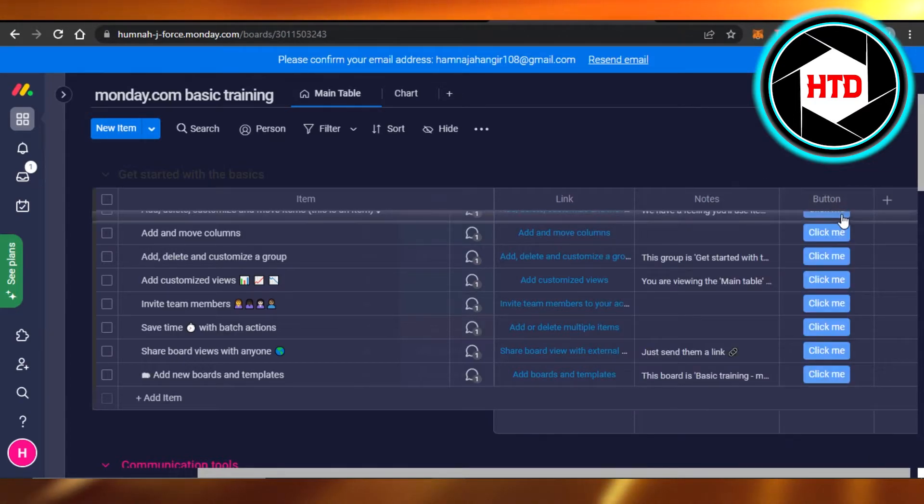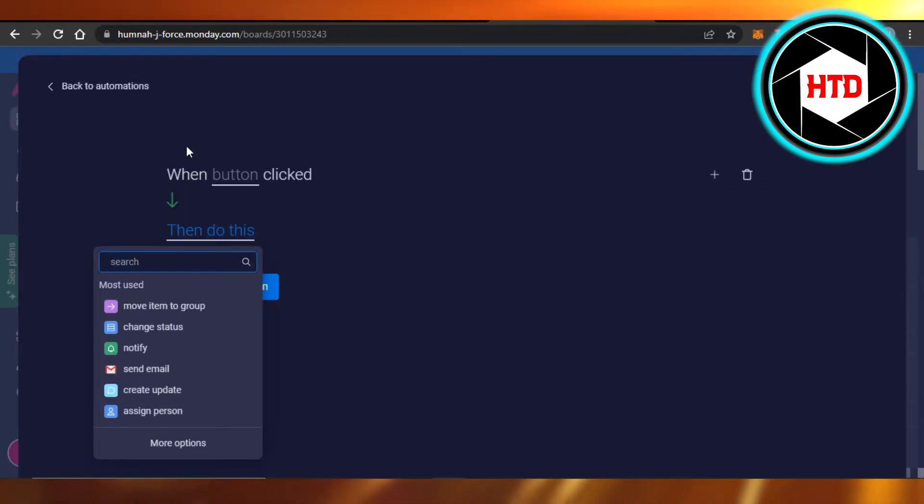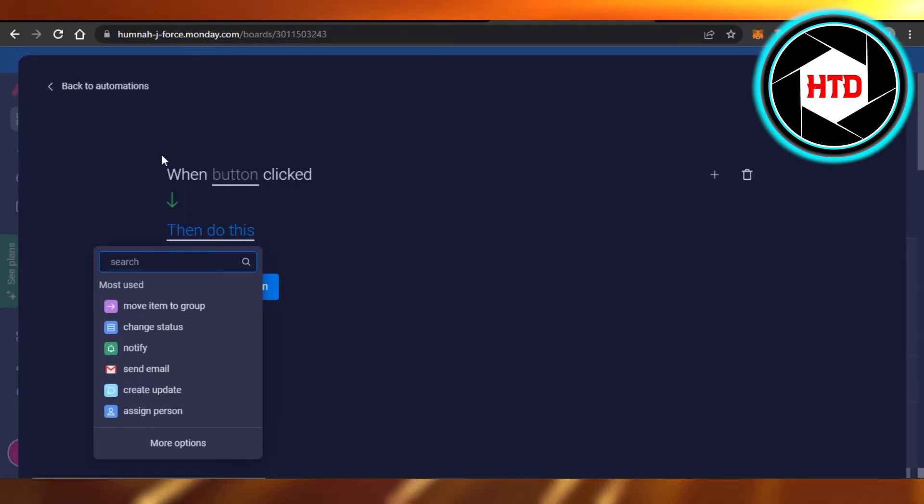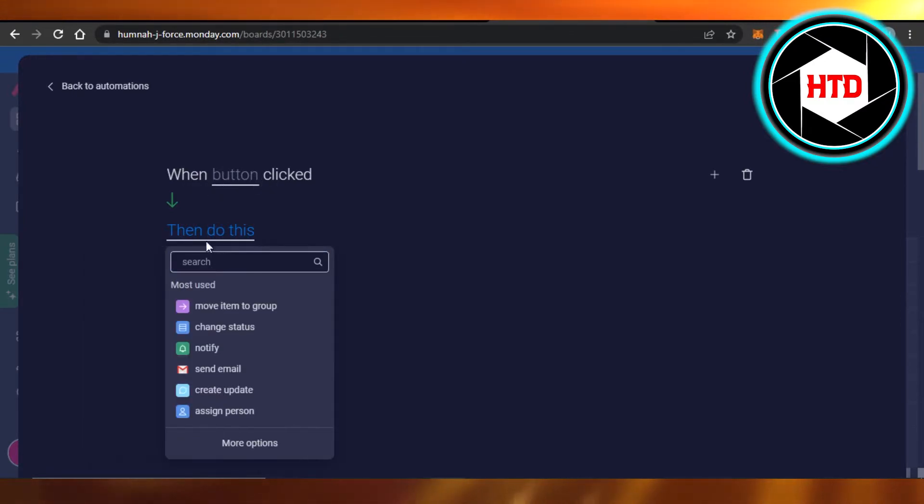So I'm going to click on the button and set it up now. You can simply open up the automation, click on customize automation, and you have select one - button is clicked.